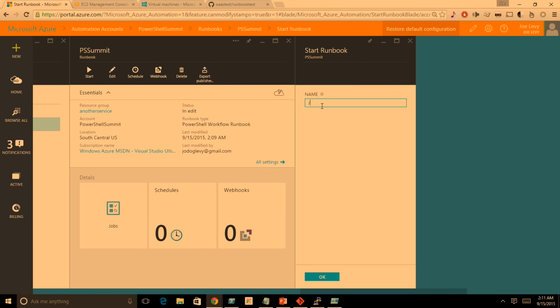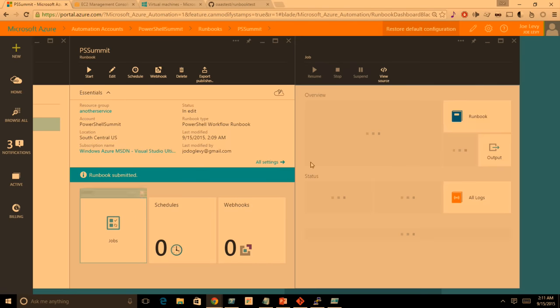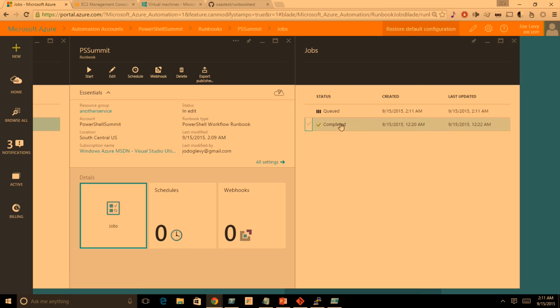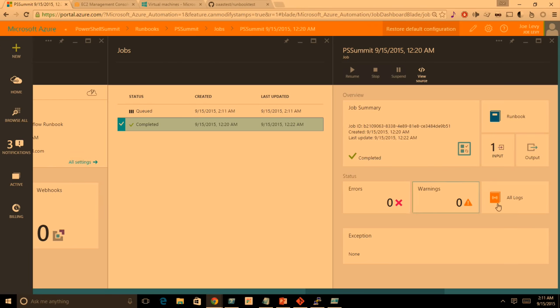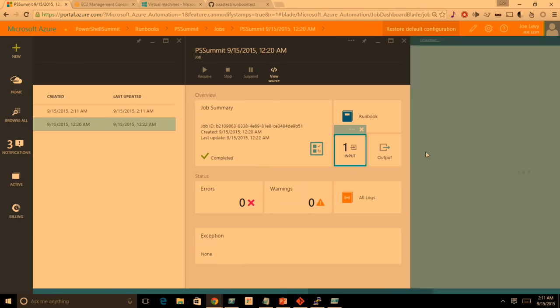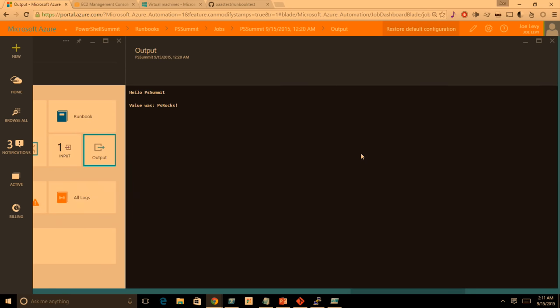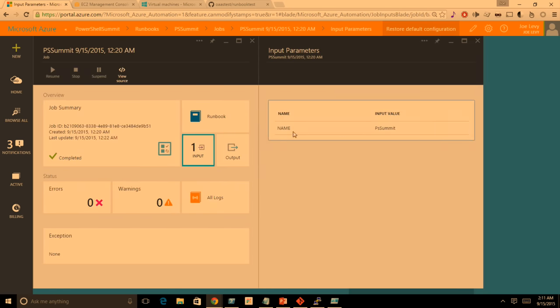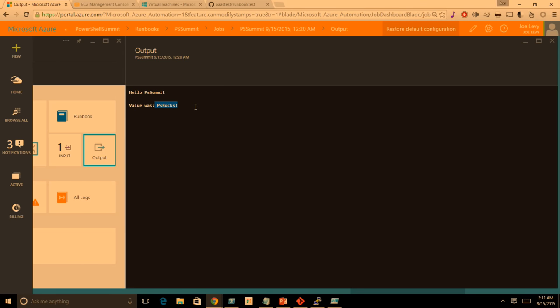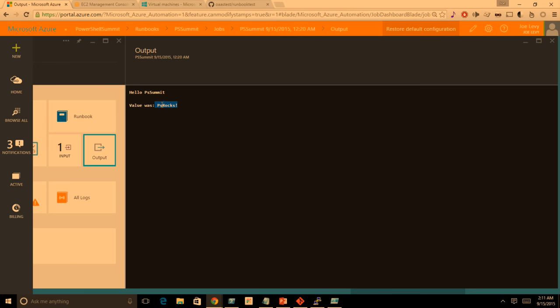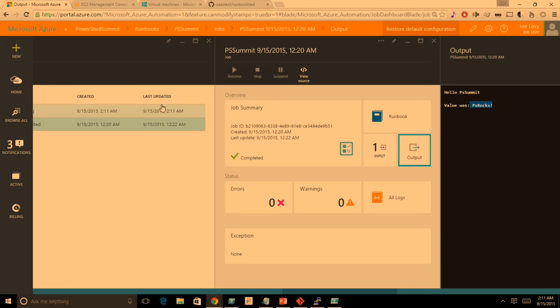If I want to start a real version of the job, I hit start on the runbook and it creates a job. You can get the list of all jobs that executed, their status, when they were created, and when they were last updated. This one completed already. Errors, warnings, verbose logs, and exceptions all show up in here, as well as the input it took and the output it produced. In this case, the input name was 'PowerShell Summit,' so it said 'Hello, PowerShell Summit,' and the asset value for that variable contained 'PS Rocks,' so it output that. Very easy to get started — you just write PowerShell workflow, or today we're introducing PowerShell script, and you get a more manageable interface at scale.